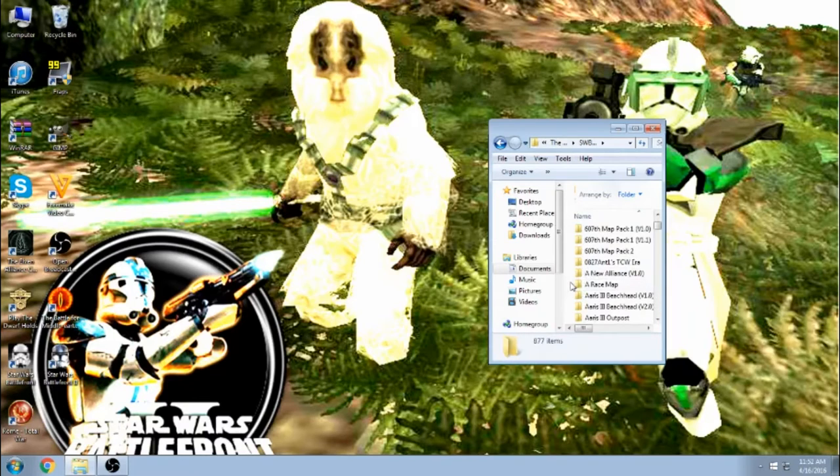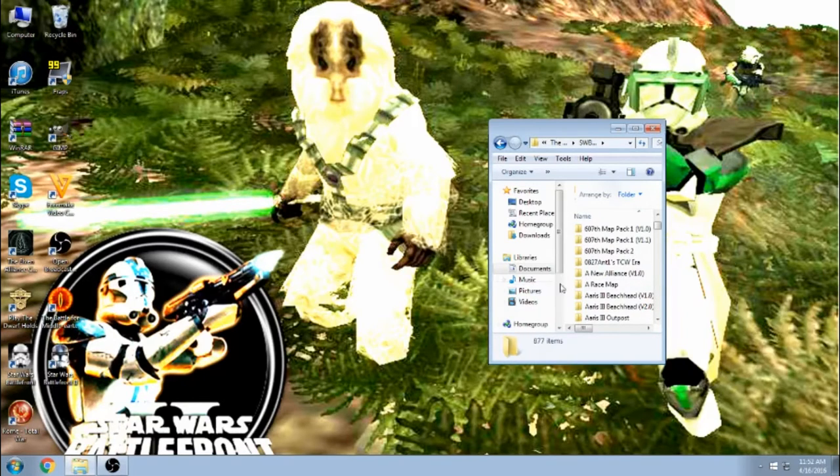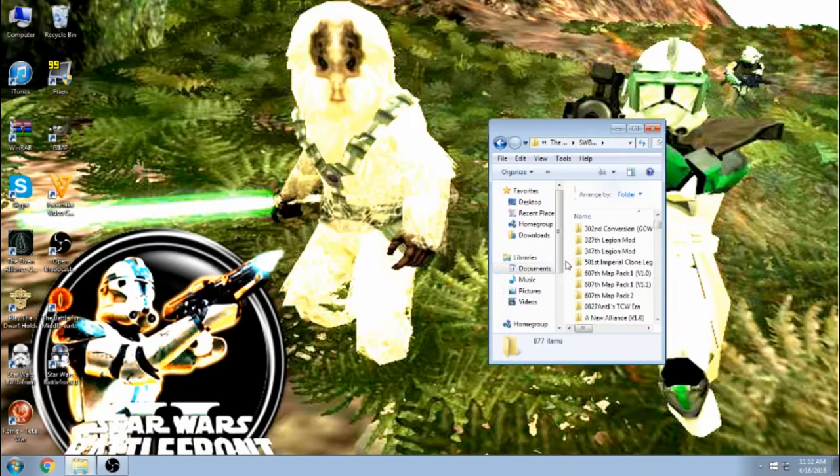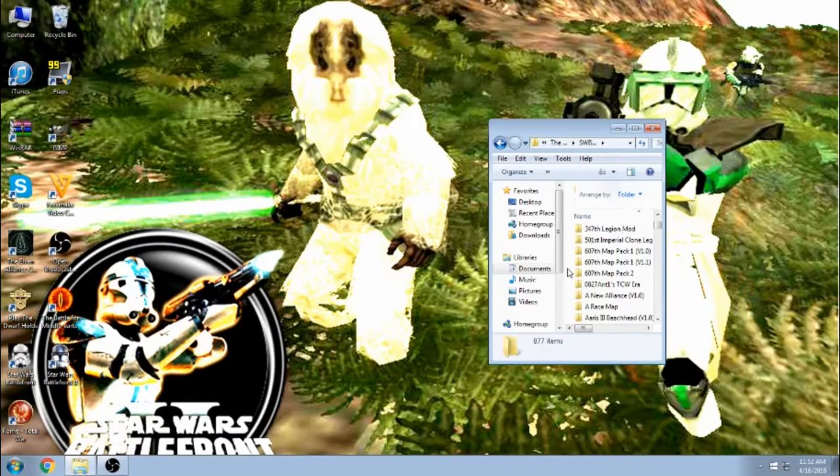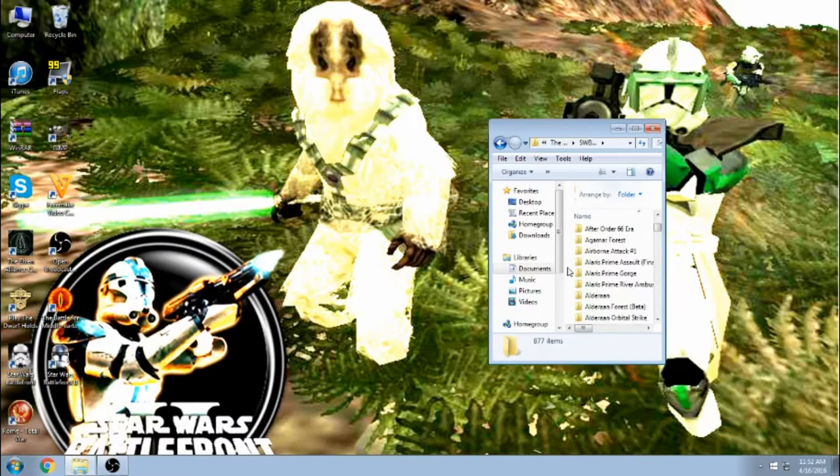Sometimes if you replace them, either when you launch it up in the Clone Wars or Galactic Civil War mode, wherever the new sides are, the sides will either work, there will be some missing, they will be mixed in, or there will be nothing happening. The map just automatically crashes. So let's go down to Algebra, Attack of the Sticks.